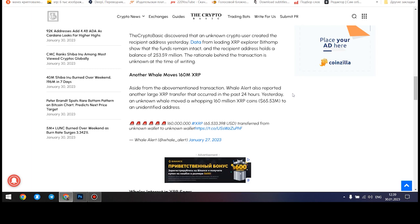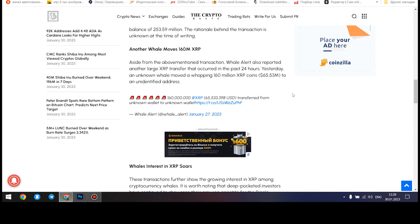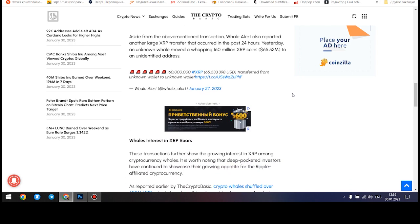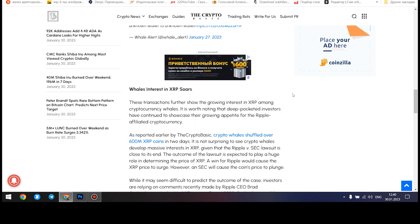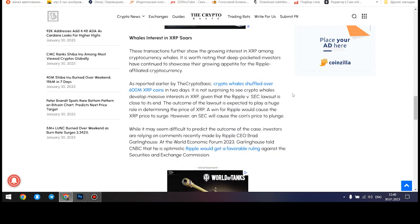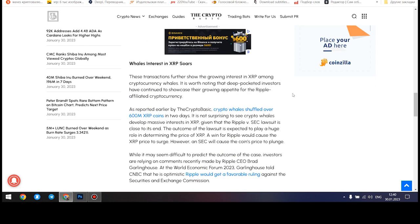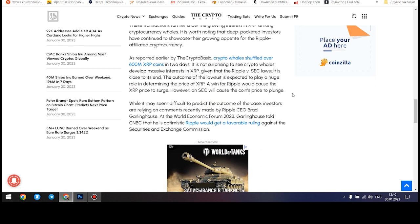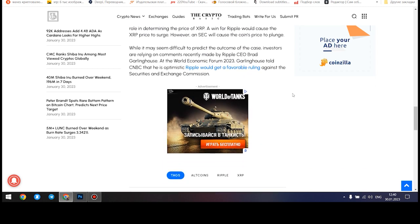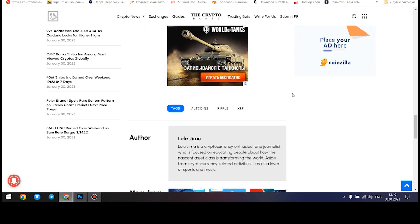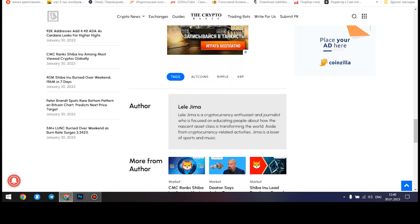At the same time, the pandemic may also contribute to the growth of the currency. Transactions in the crypt allow minimizing human contact, which plays a plus for both the XRP rate and global health. Some countries are all rich.